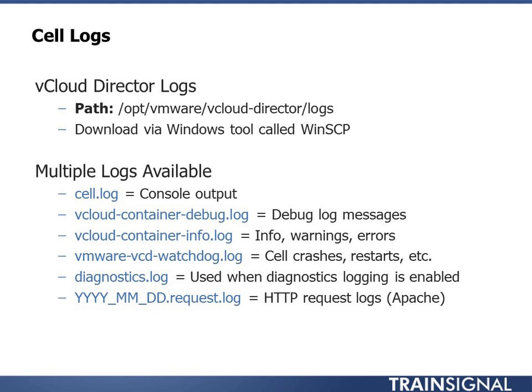And then the VMware vCD watchdog log. This is a cool one because it'll pretty much tell you every time vCD has been restarted. So if you see a bunch of entries in there, maybe someone has put in a ticket and said, yeah, I keep losing access to my vCloud session last night. And you come in in the morning, you can pop open that log, and if you see every hour or 30 minutes you see an entry in that log, you know that vCloud was restarting over and over again. So it's a great way to figure out, okay, am I having crashes? Is it restarting? And that's a good way to kick off the troubleshooting process.